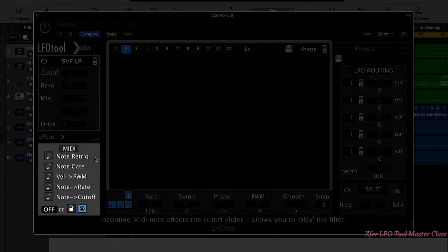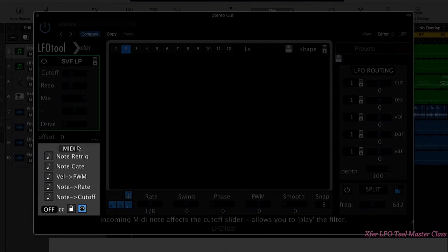We have a MIDI section down here. Now later on in this video series we're going to have a look at using LFO tool as a MIDI controlled effect, and when we do that we'll go through these parameters.